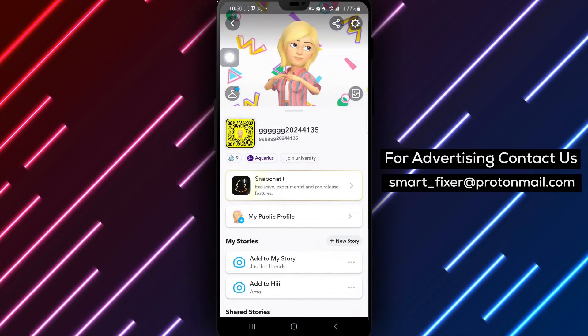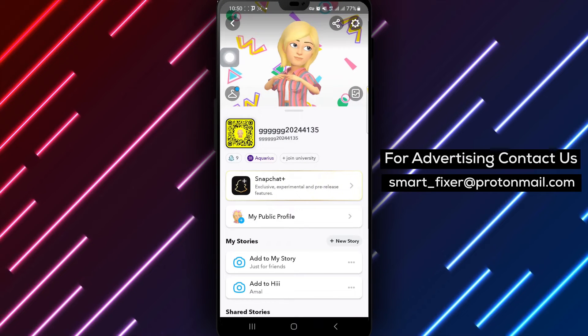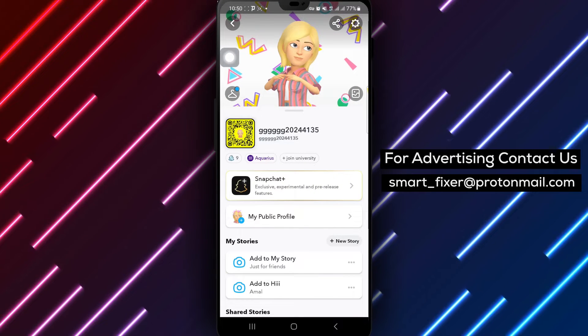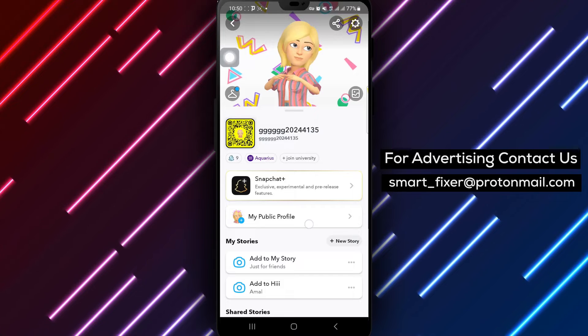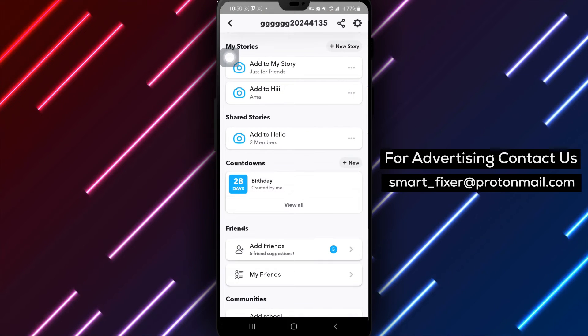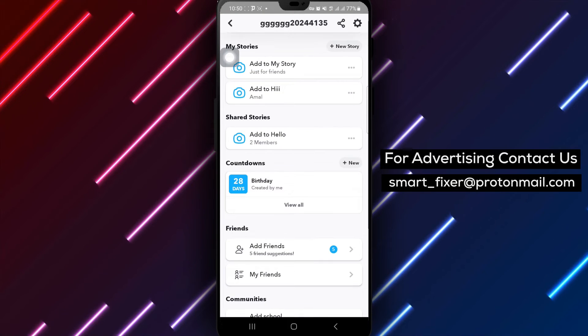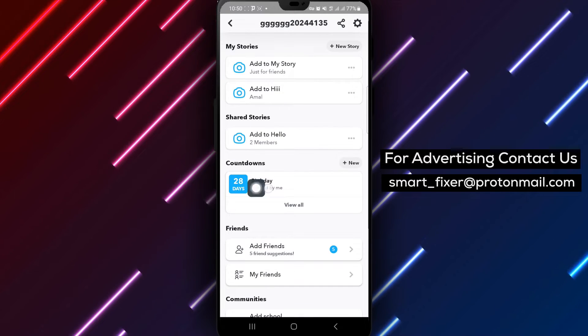Next, scroll down on the screen and find the section labeled Countdowns. Under Countdowns, tap on the option to View All.